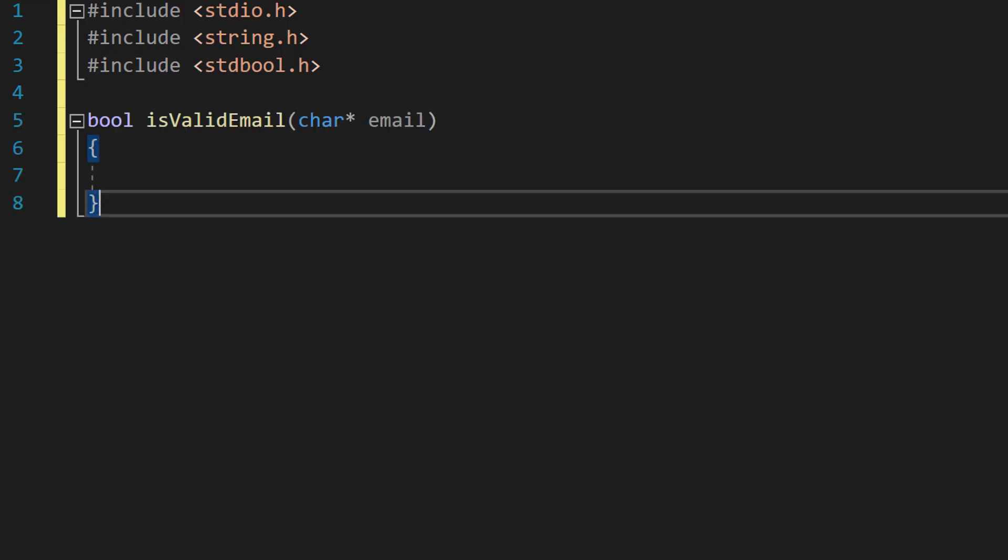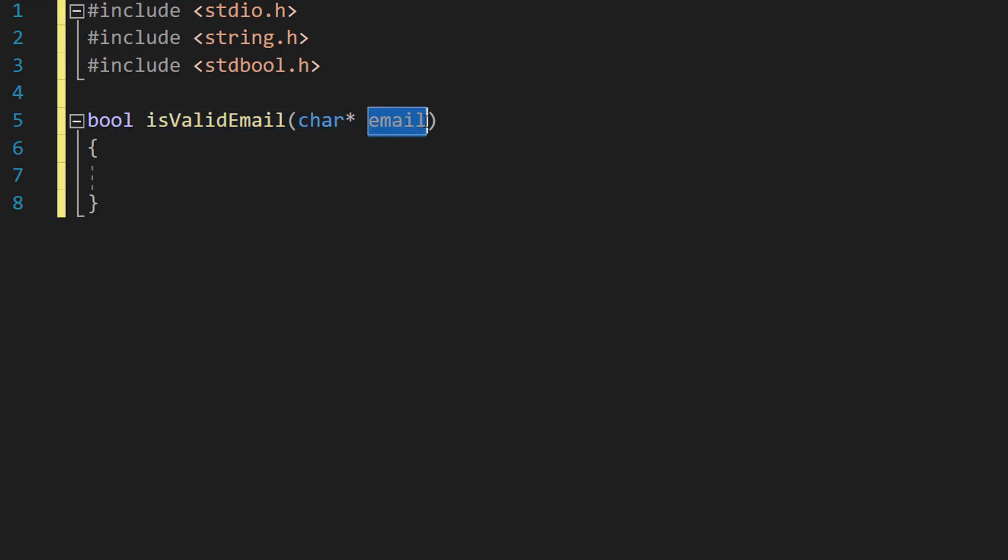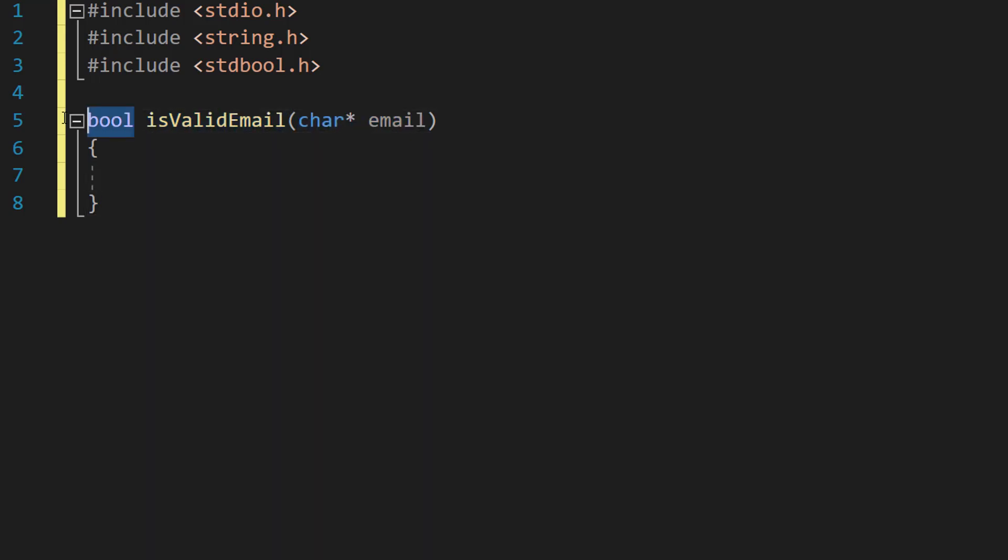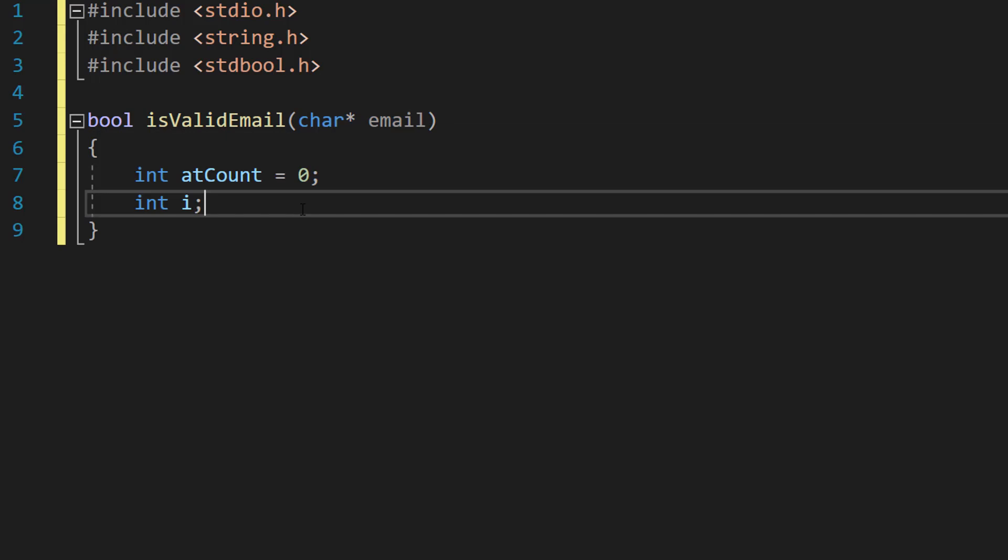The next thing we're going to do is bool isValidEmail char pointer email. We're returning a true or false, true for a valid email and false for an invalid email. isValidEmail will be the name of our function and char pointer email is our email string.